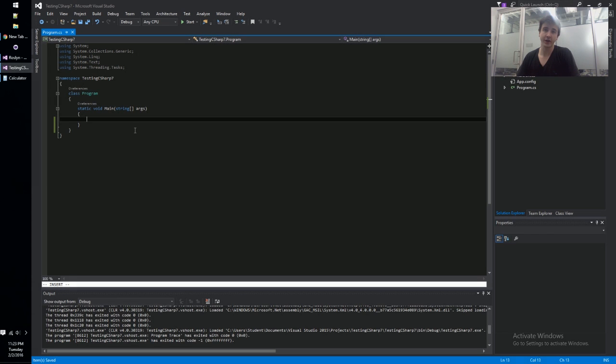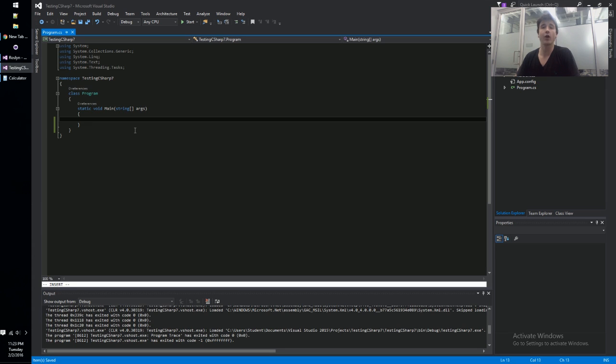Hey guys, what's going on? My name is Josh and today we're going to take a look at the proposed C-sharp 7 features. So the features that we're going to look at today are available on the futures branch up on the Roslyn GitHub repo.